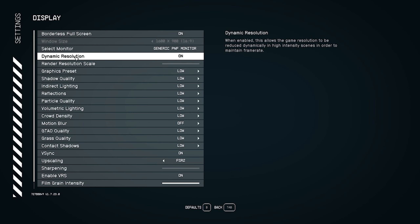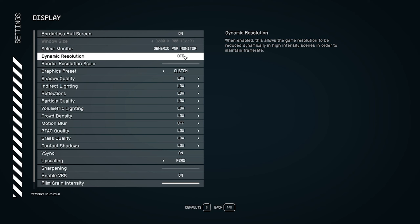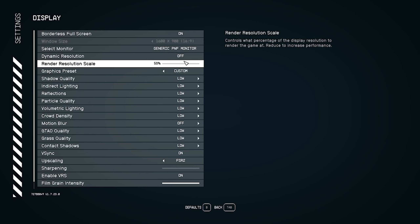The most important setting is dynamic resolution, which is turned on by default. When dynamic resolution is on, the FPS will be high. Users with high-end graphics cards can keep this on, but medium and low-end PC users should turn it off. Personally, I recommend turning it off because having it on can cause severe issues. Go ahead and turn dynamic resolution off before moving to the next setting.